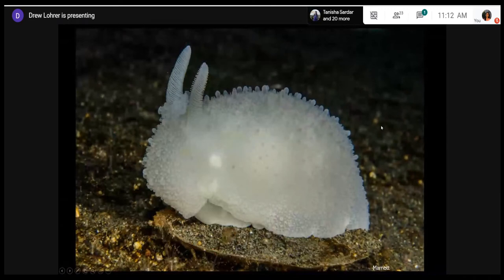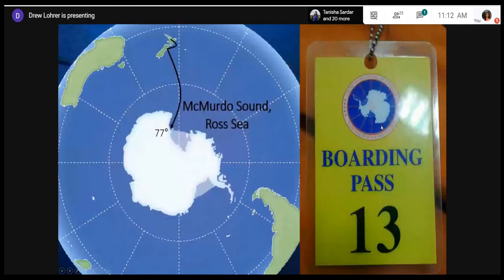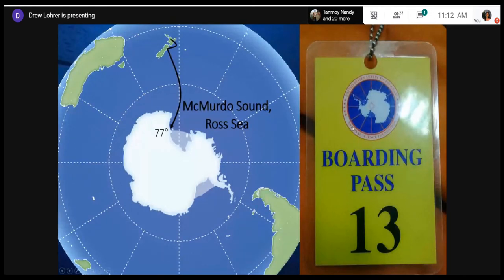This is a nudibranch. Hopefully you can appreciate why I like to go down to the Antarctic and study these beautiful marine creatures, and hopefully you'll get to go down there someday yourselves.